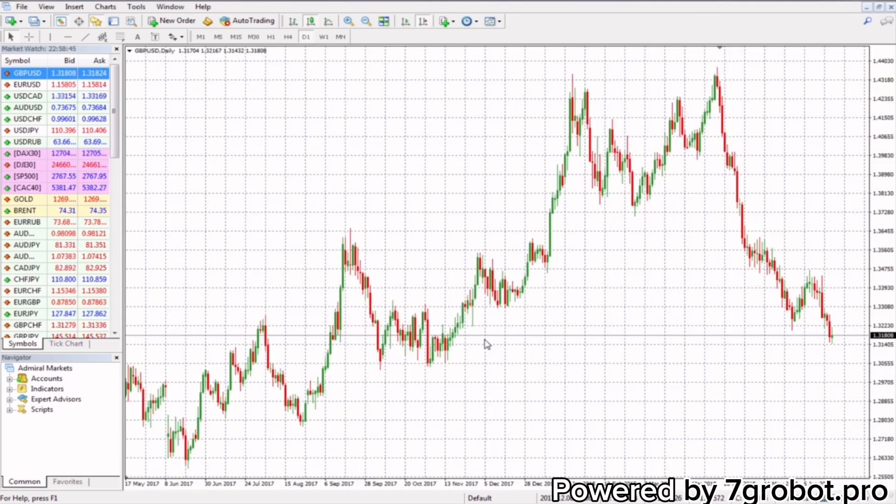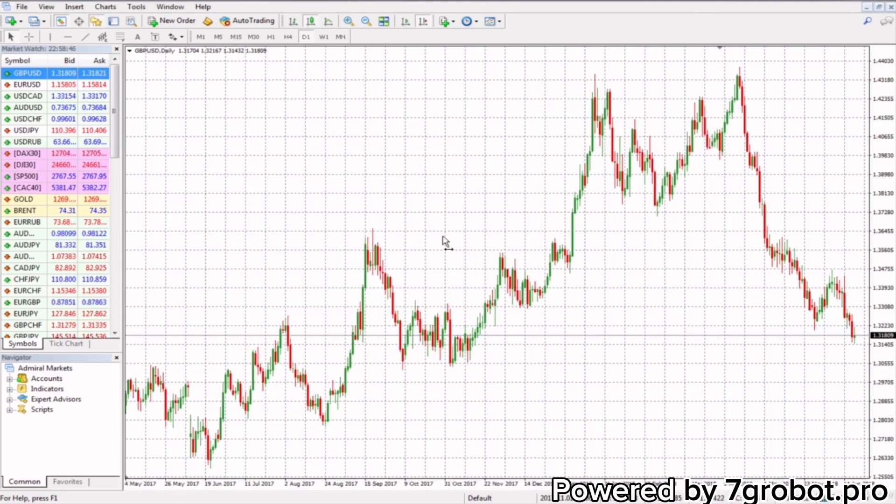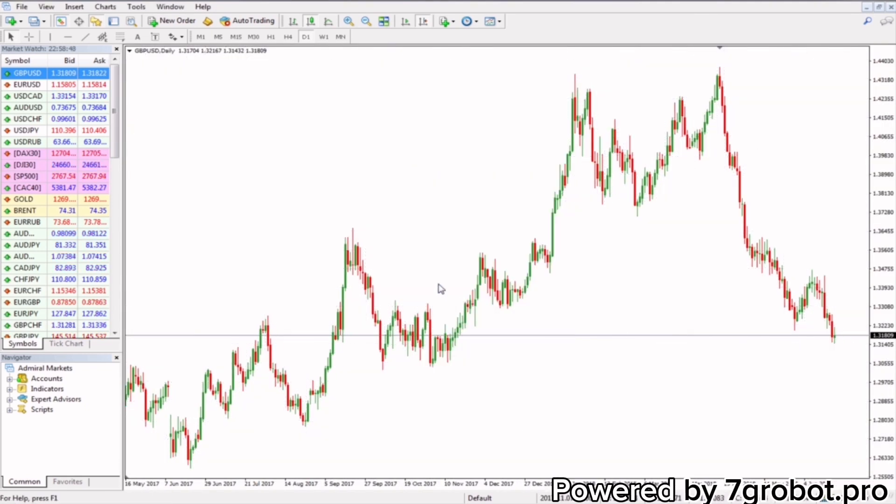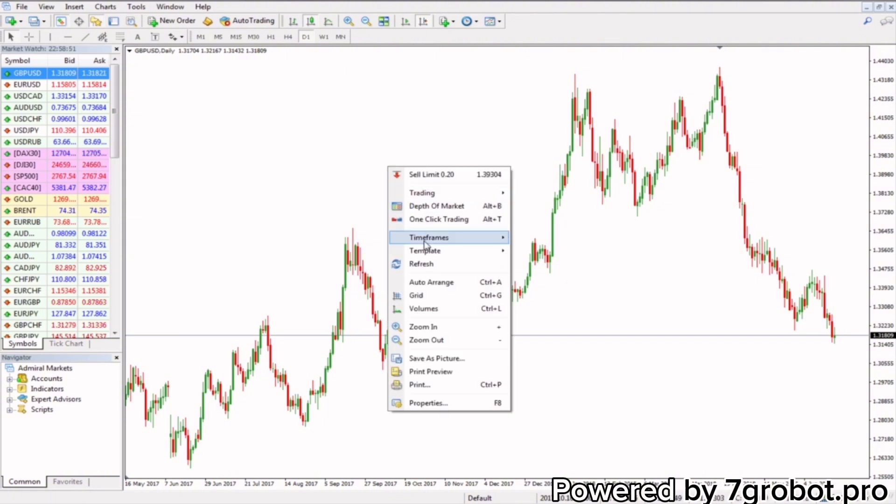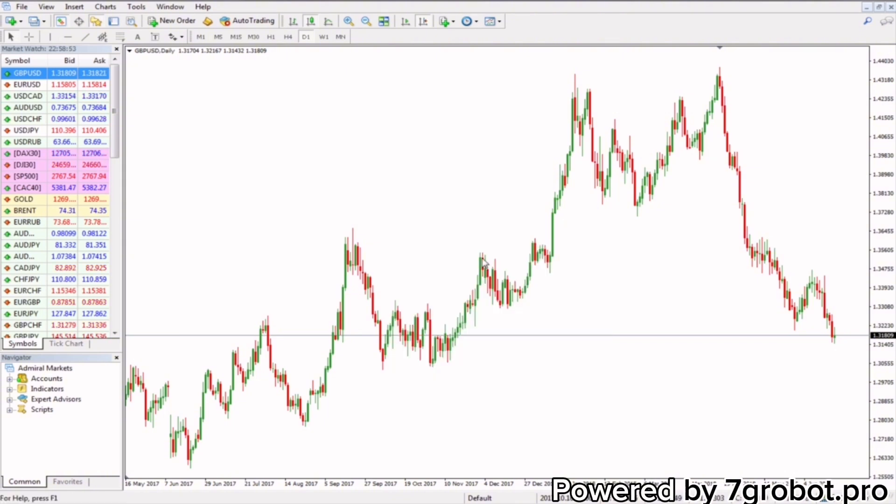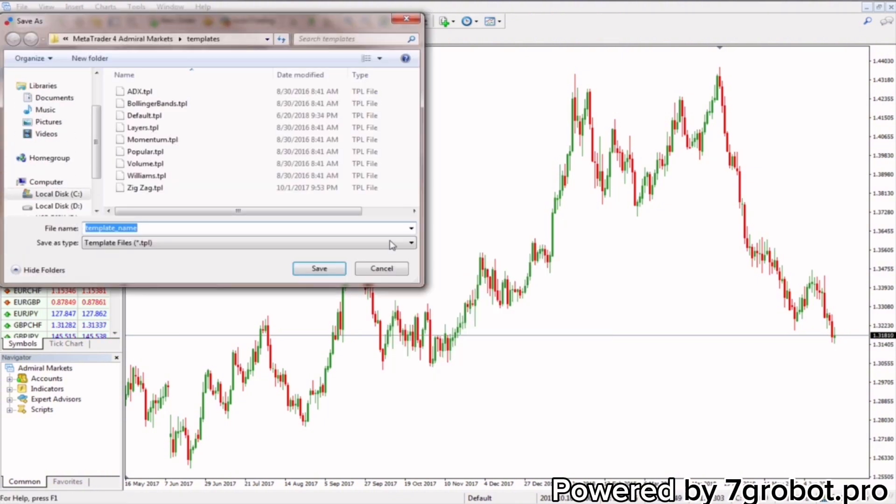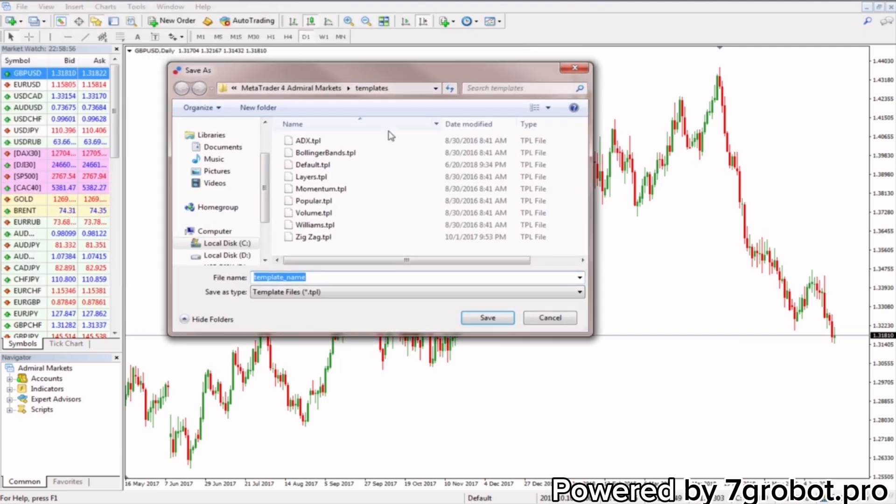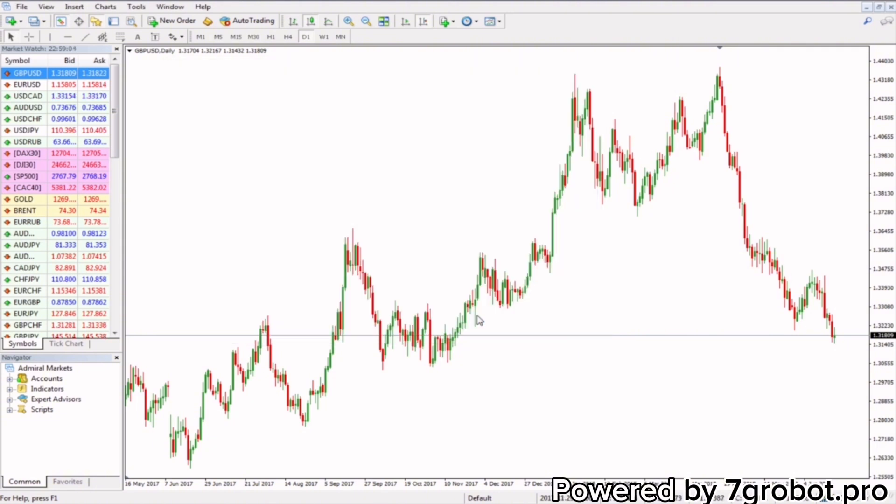Okay, now that we've sorted out the graphic a little, we will click the left button and place the mouse on the template and select save template. Okay, let's name it, for example, the Fibonacci template, we'll click on save.